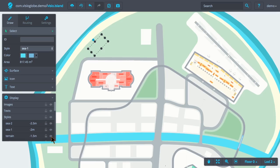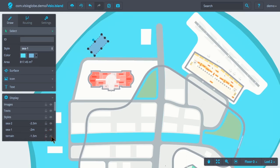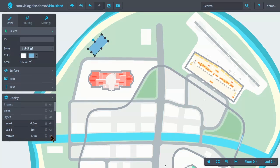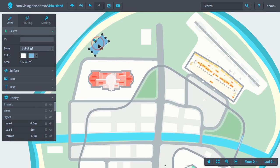To get our surface back, we need to hide the Terrain style. This reveals our surface. We can now select it and change its style back to Building 3. Now if we unhide the Terrain style, we see that our surface is drawn above.